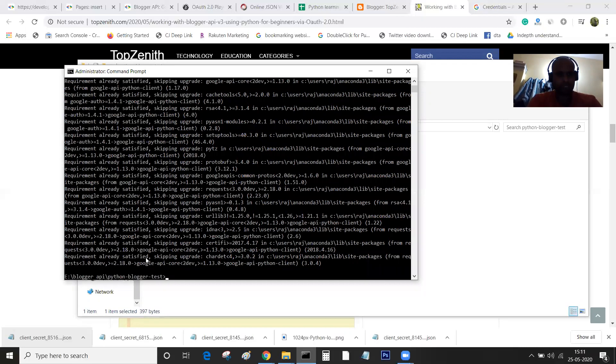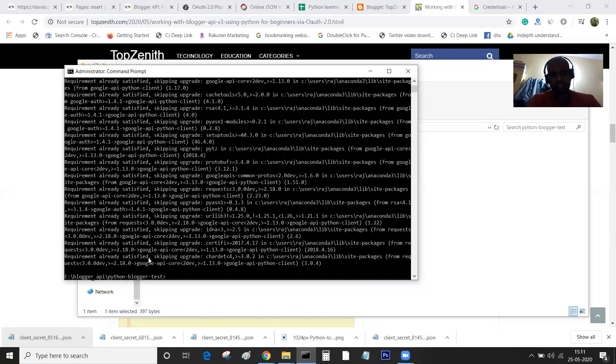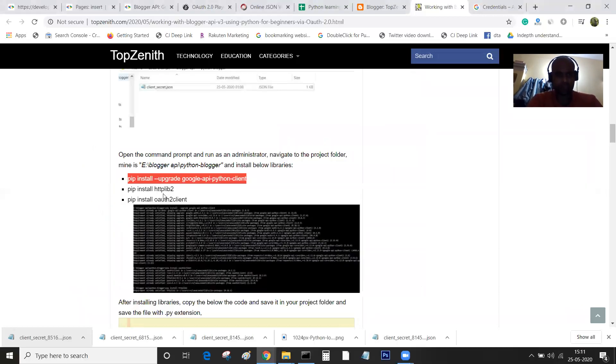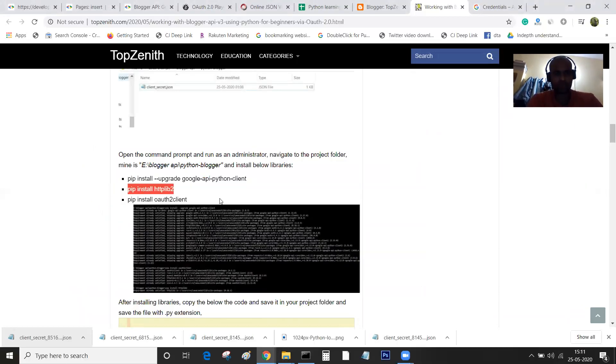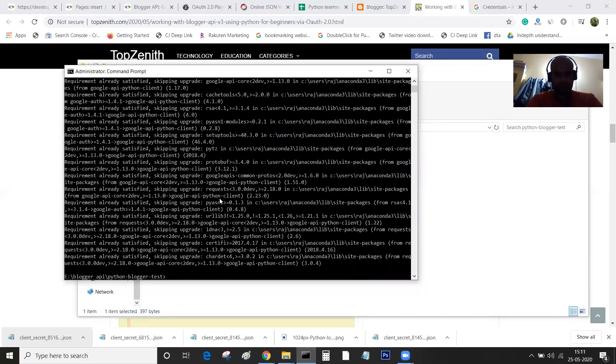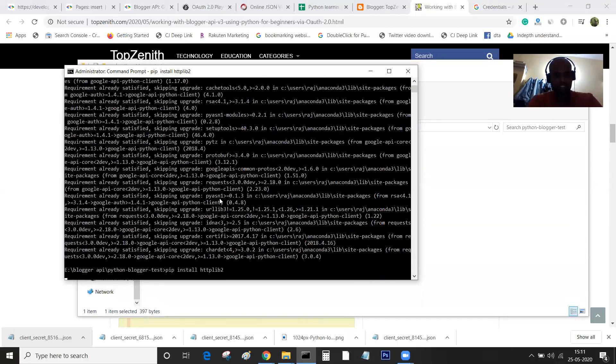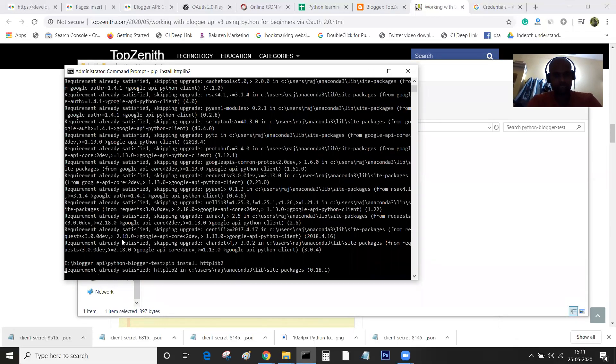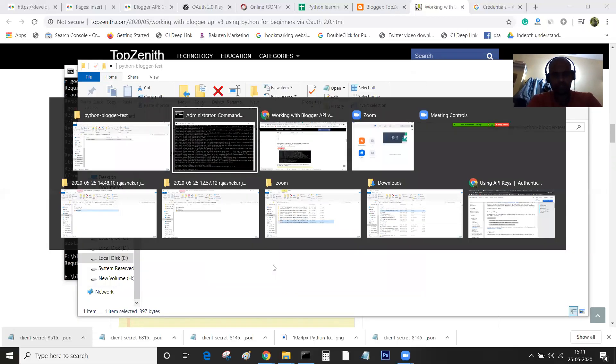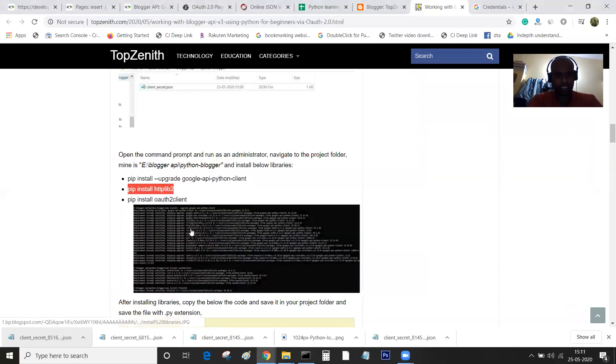For your case, if it is the first time you are installing this library, you should be seeing the success message. Once you are done with that, you need to install the HTTP library as well. This one is already satisfied.